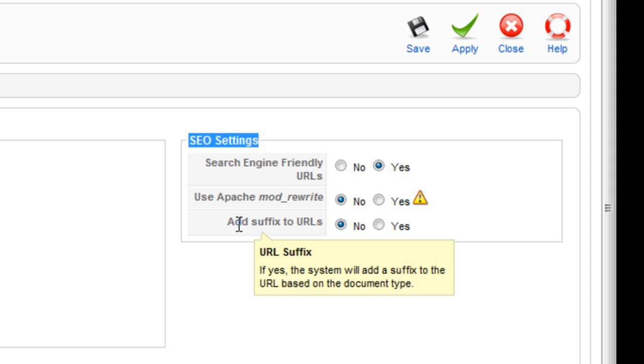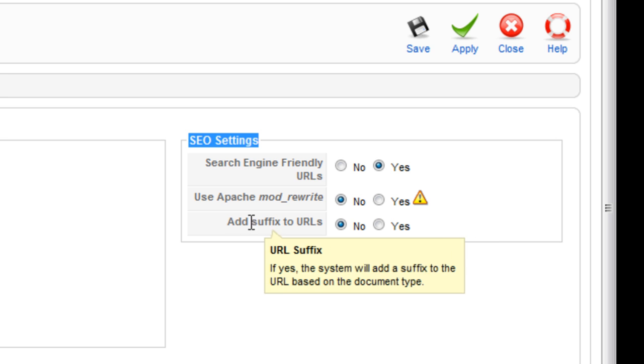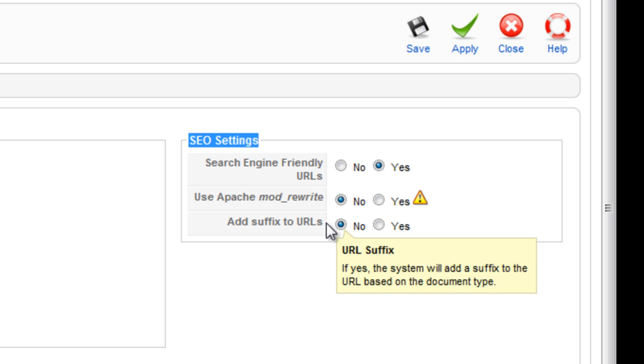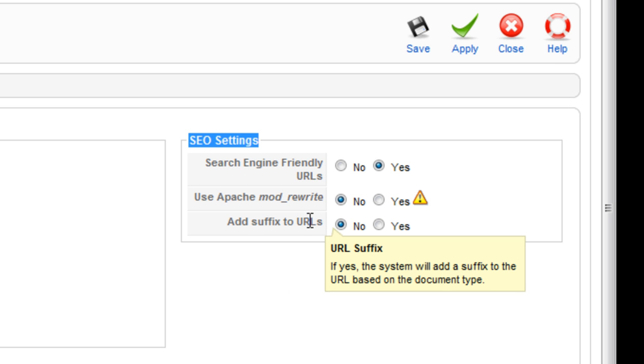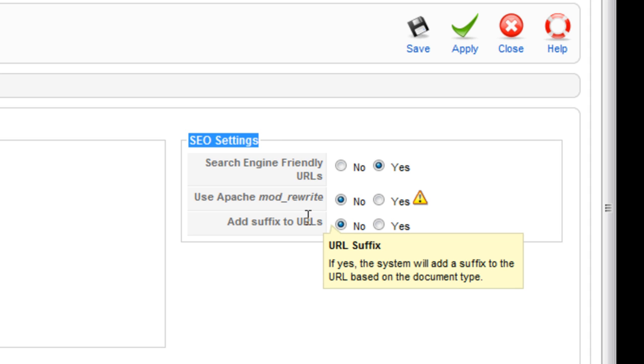But before we do that, let's just skip that part and go to the bottom and say 'add suffix to URLs.' This will, instead of it saying install5/license-guidelines, it will say license-guidelines.html.